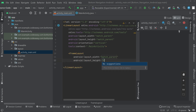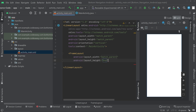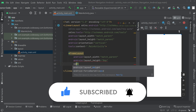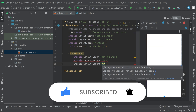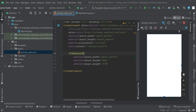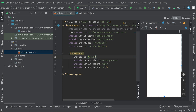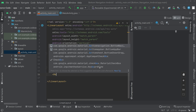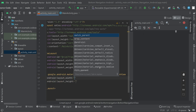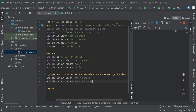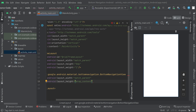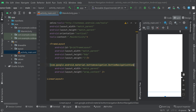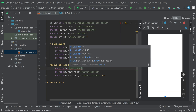Set the height to 0dp. Close the tag and we also have to specify layout_weight — keep it to 1. Then we also have to give an ID for the FrameLayout. Now we can add the BottomNavigationView — choose BottomNavigationView, set match_parent and wrap_content, close the tag. Now give an ID for the BottomNavigationView: id bottom_nav.